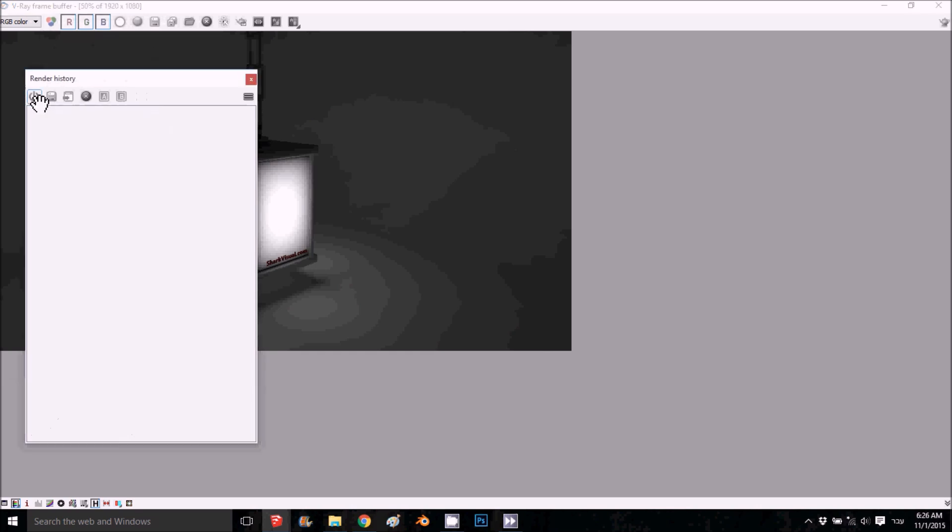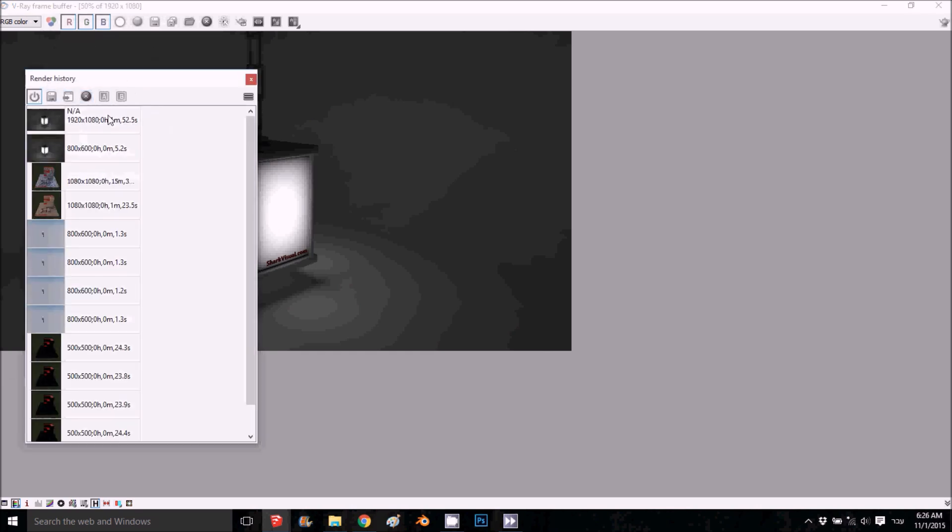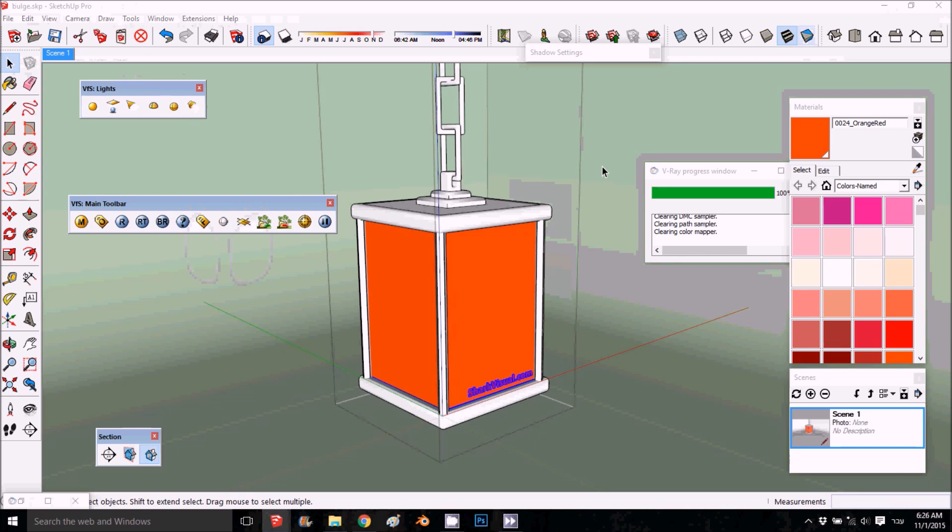I'll save it to the history. I have it here saved. This is the one I just rendered. I'll render another one without the bulge and you can see the difference.